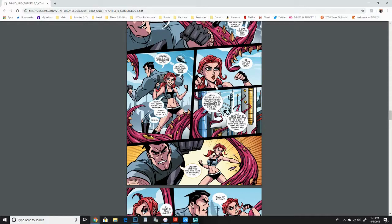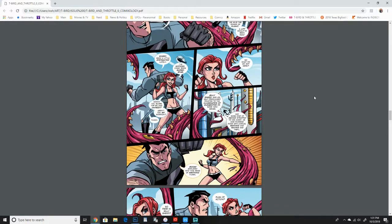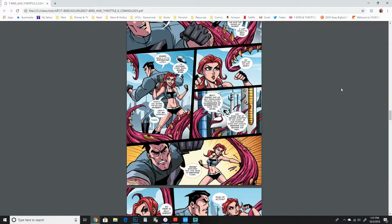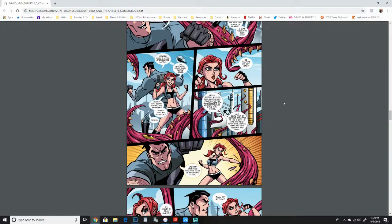She was like a popular MMA fighter and they decided it'd be cool to like make her a superhero and they teamed him up with T-Bird. But by now he's sort of gotten used to it. He's kind of, he kind of likes her. So right now she joins him in the fight.